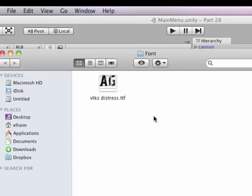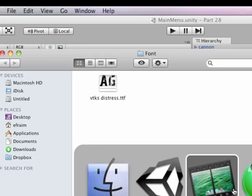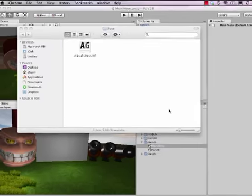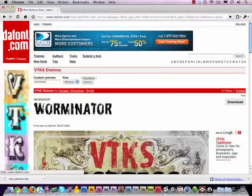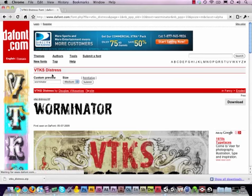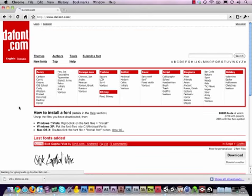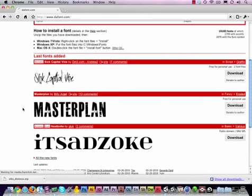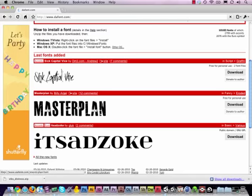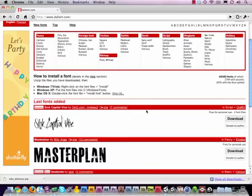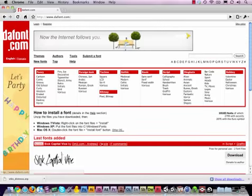I found a font called VTKS Distress and I actually find all my fonts on, I'll show you the website, dafont.com. There's a lot of fonts on there and some of them are actually free to use. Just look at the license and then you can download them.